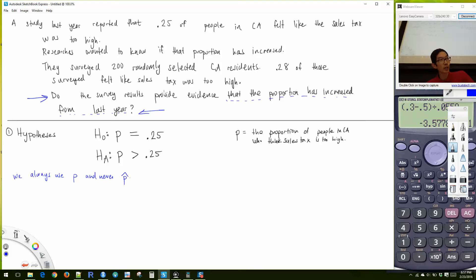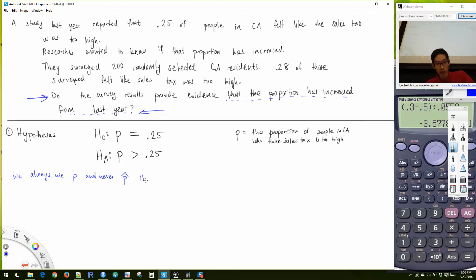That 'blah blah' part is generally something along the lines of the alternative hypothesis. So 'has the proportion increased from last year' gives us p > 0.25. We always use P and never P-hat. The null hypothesis always has an equal sign, and the alternative uses the same number that exists in the null.